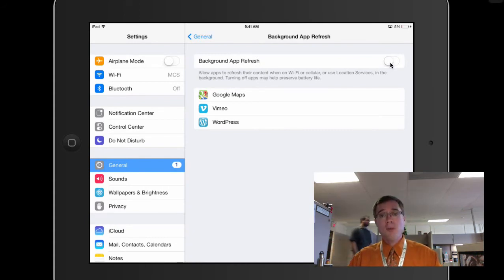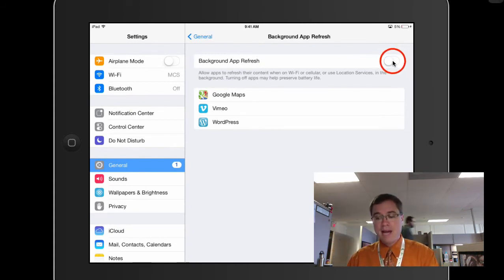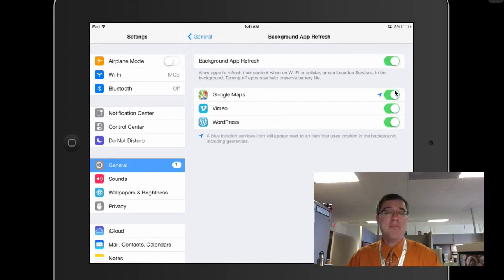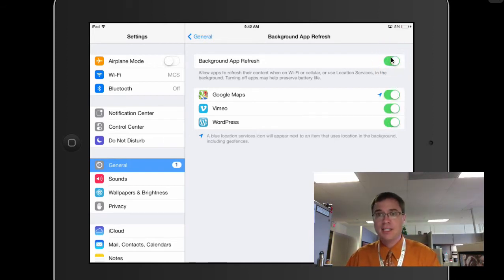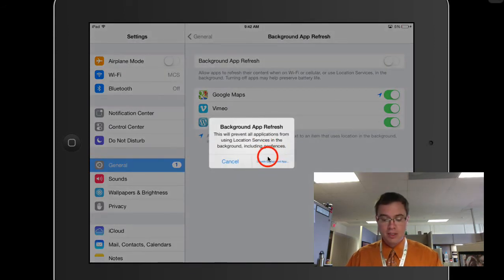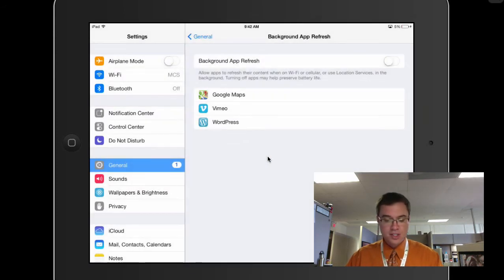You can always go back and turn this back on and turn it on for specific apps if you want to. But for now I'm going to leave it off and you saw the last one right here when it's talking about location services.